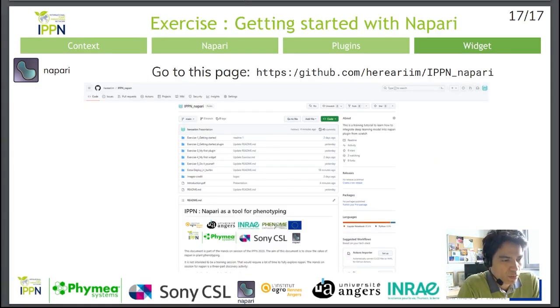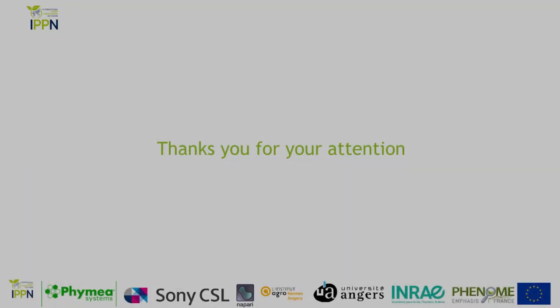This video is now complete. In the second part, we will get started with Napari. We are going to design and develop a plugin through a number of exercises on the GitHub page.